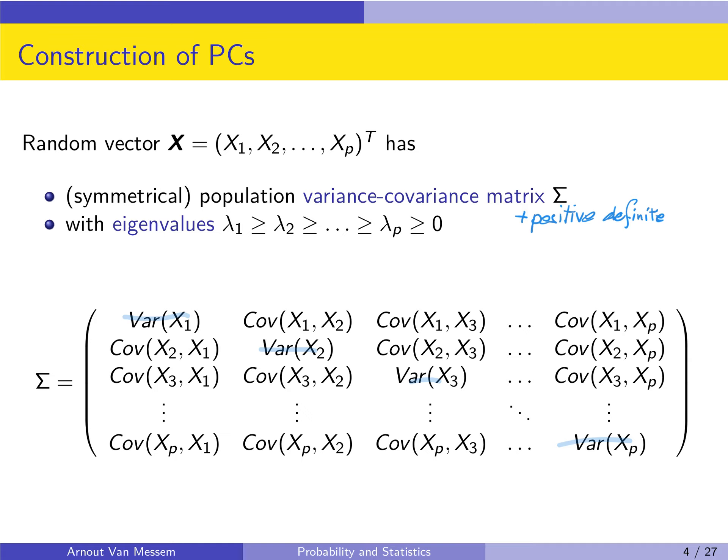Sigma is positive definite, which means all the eigenvalues of the matrix will be positive: lambda 1 up to lambda p. Since we have a p times p matrix, we have p eigenvalues, which can be different or some can be the same, but all are positive. Recall the definition of an eigenvalue and eigenvector: if A times x equals lambda times x — so it is a multiple of the vector itself — then x is an eigenvector of A, and lambda is the eigenvalue.